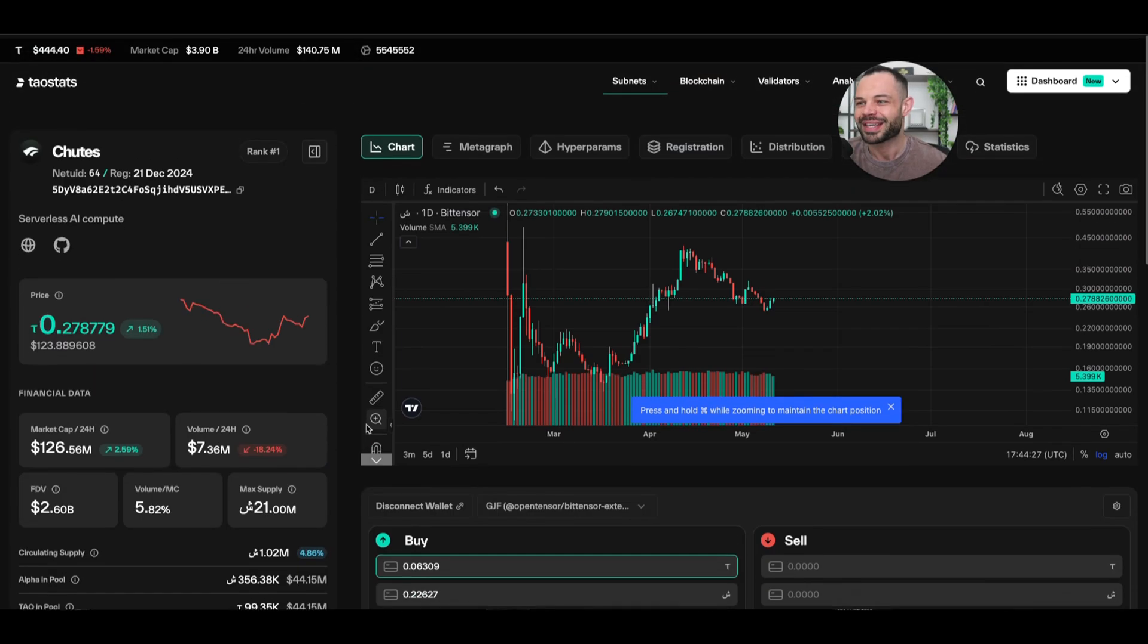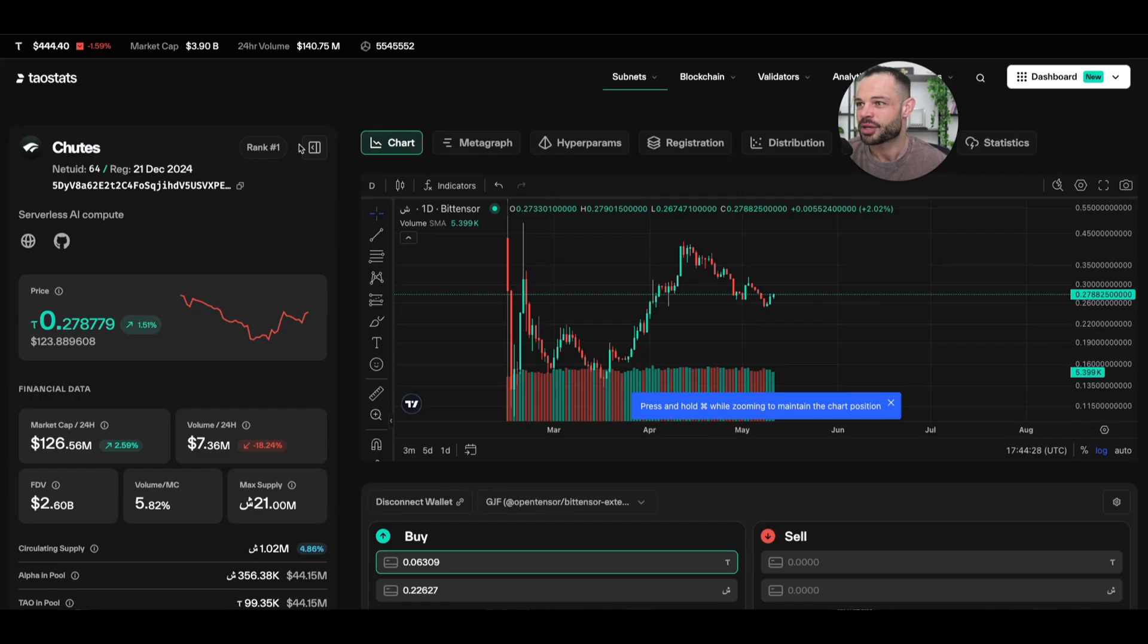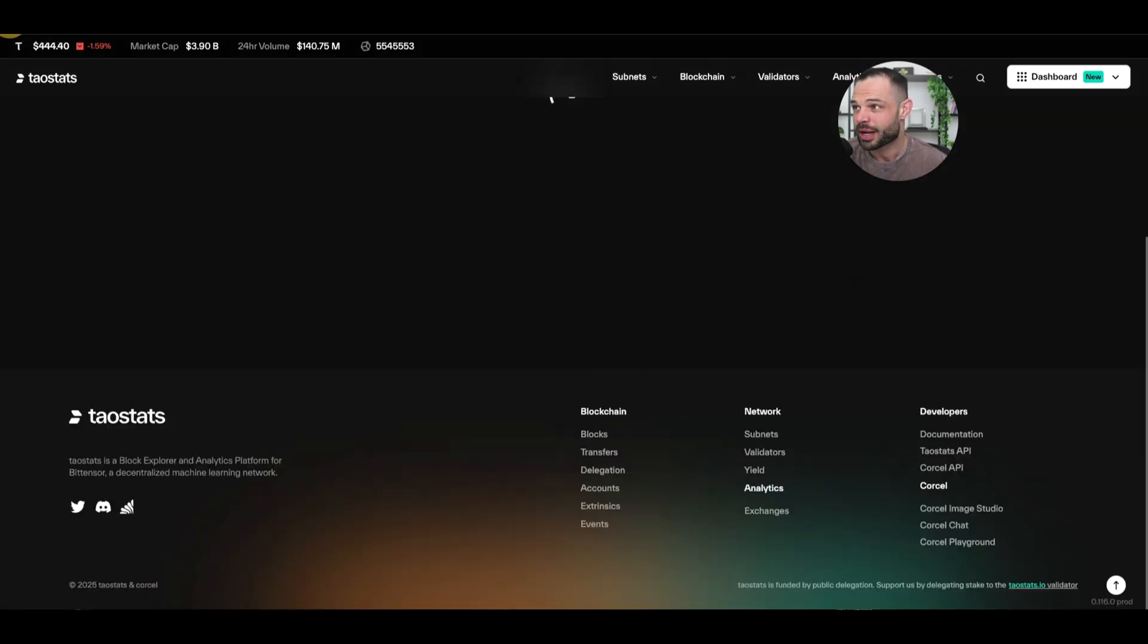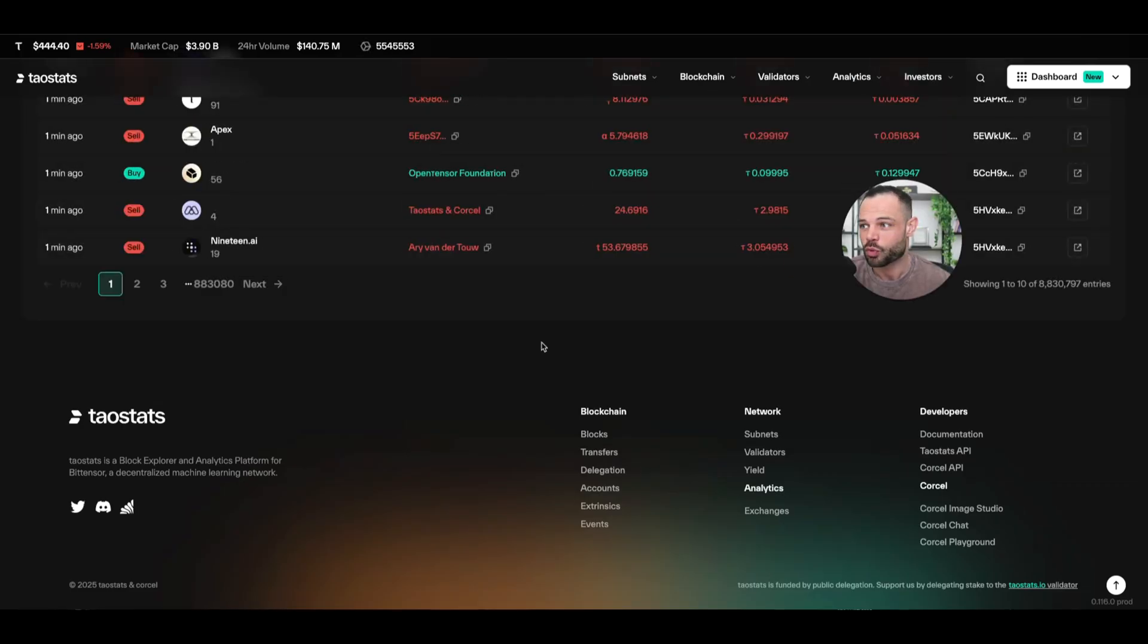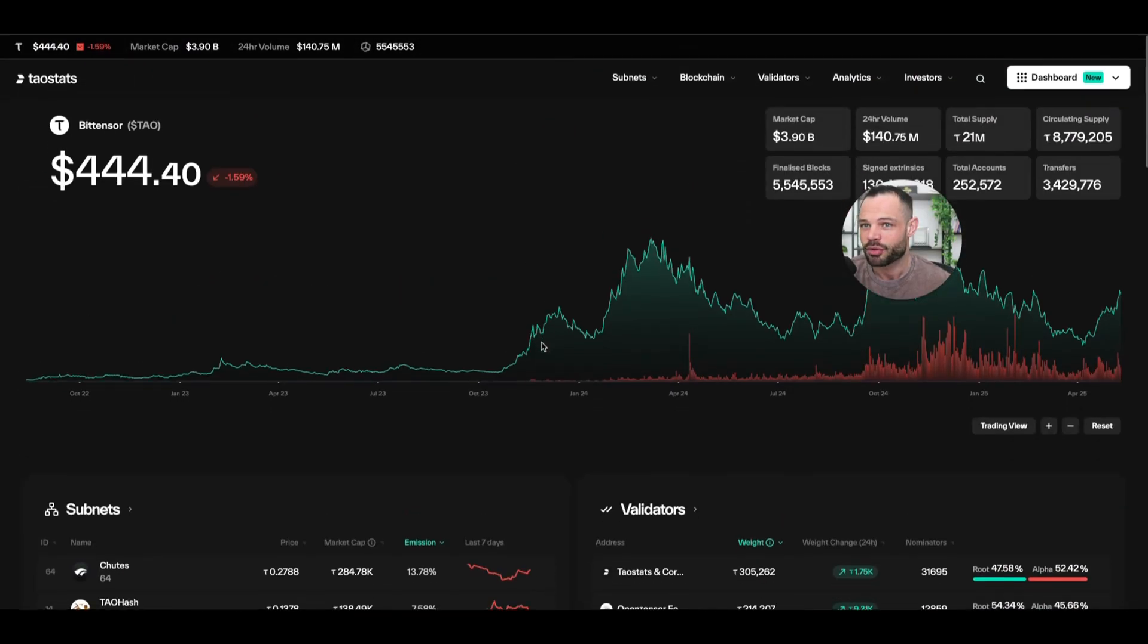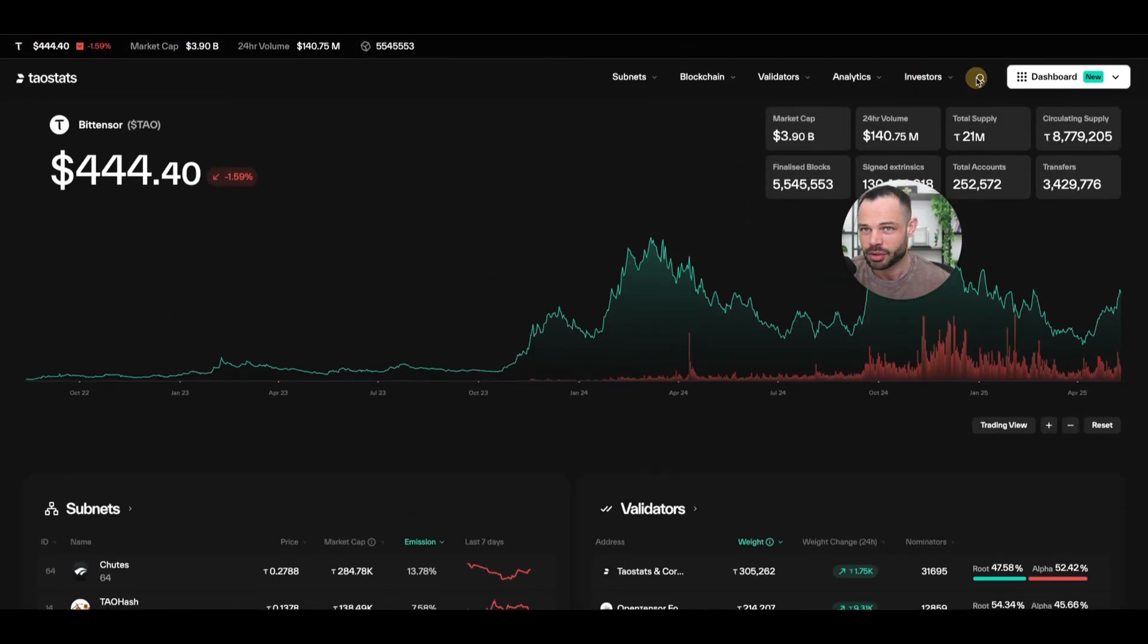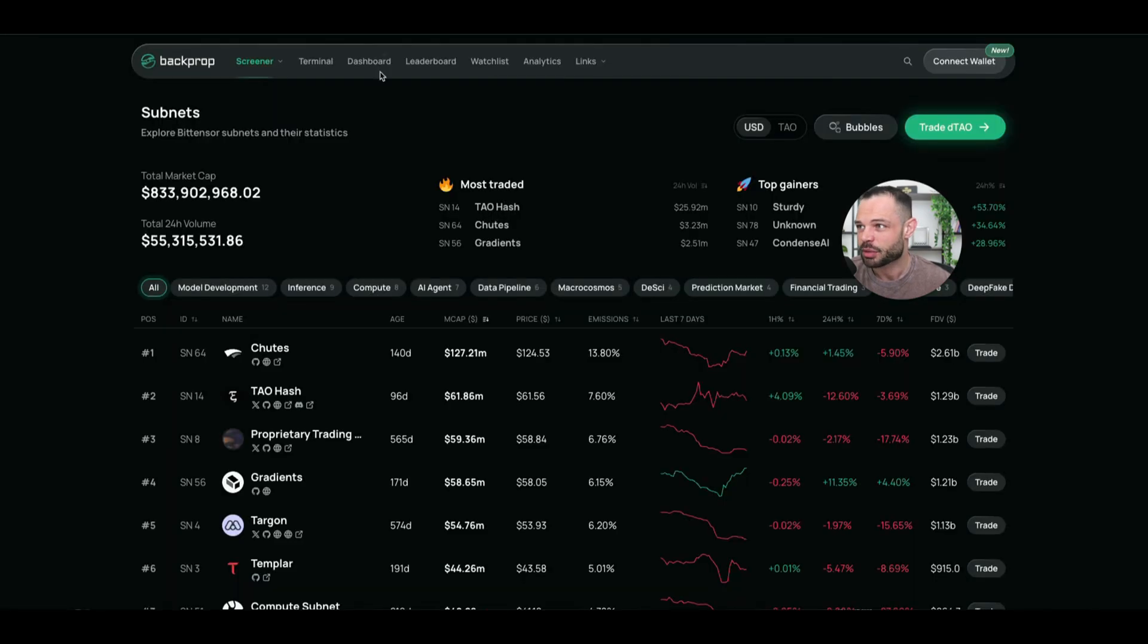So, lots of key insights here using taustats. It is one of my favorite, probably my favorite dashboard or console for analyzing all of these individual subnet tokens.